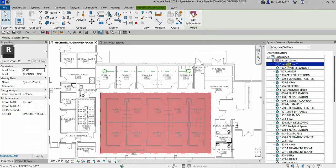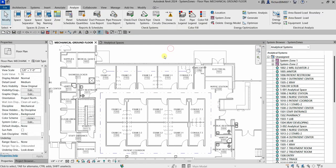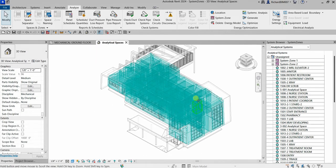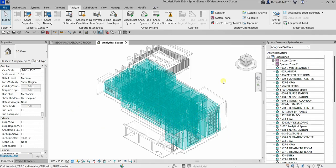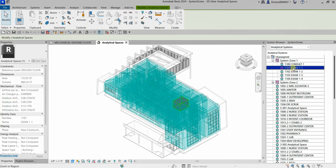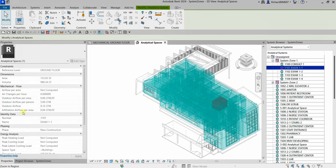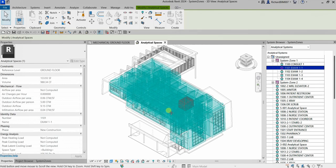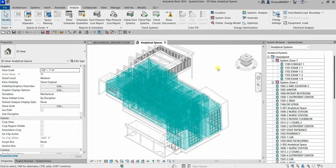That's how you create a system zone, which is part of your examination topics, so don't forget it. If you click an individual analytical space such as Exam One, you can check its properties — area, volume, mechanical flow parameters, and energy analysis data including the room number and room name. That's how you create your analytical zones, system zones, and your energy model. Hopefully you learned something — thank you for watching, have a nice day.